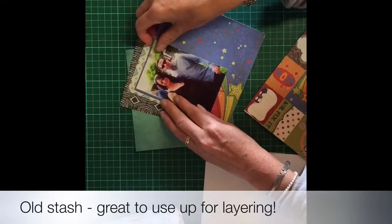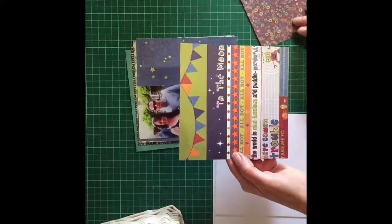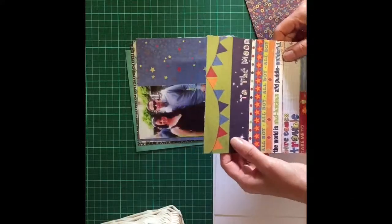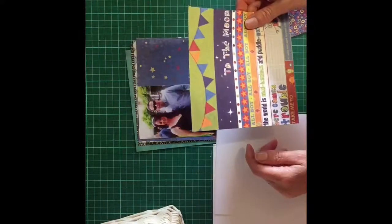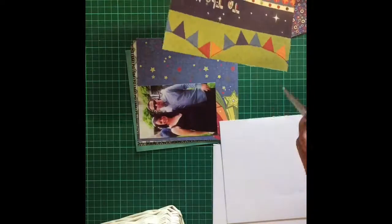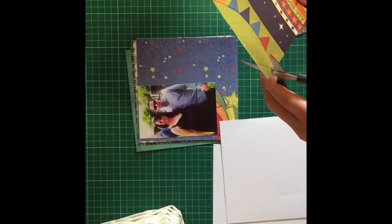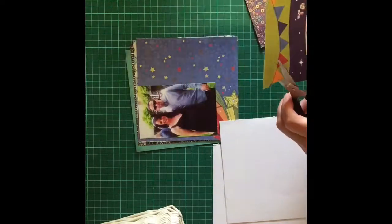My photo is a little bit smaller than six by four and I've used these papers from Fancy Pants and Basic Grey, very old stash, six by six paper pads to back my photo.